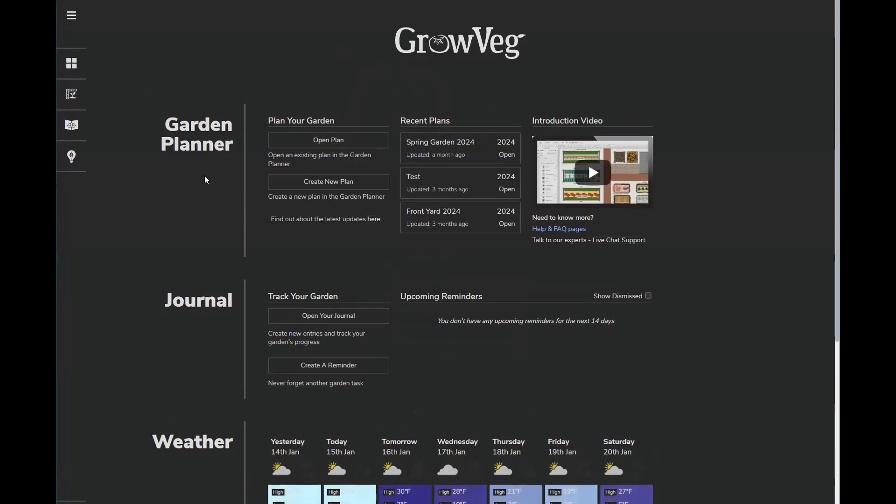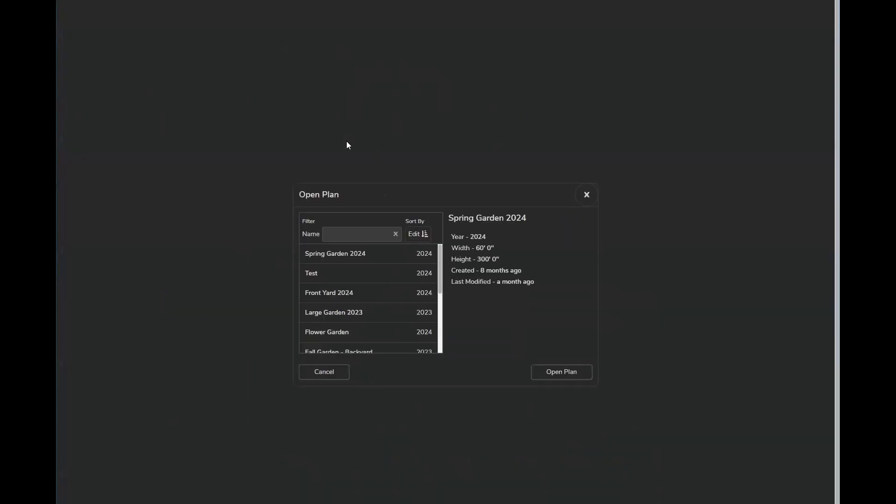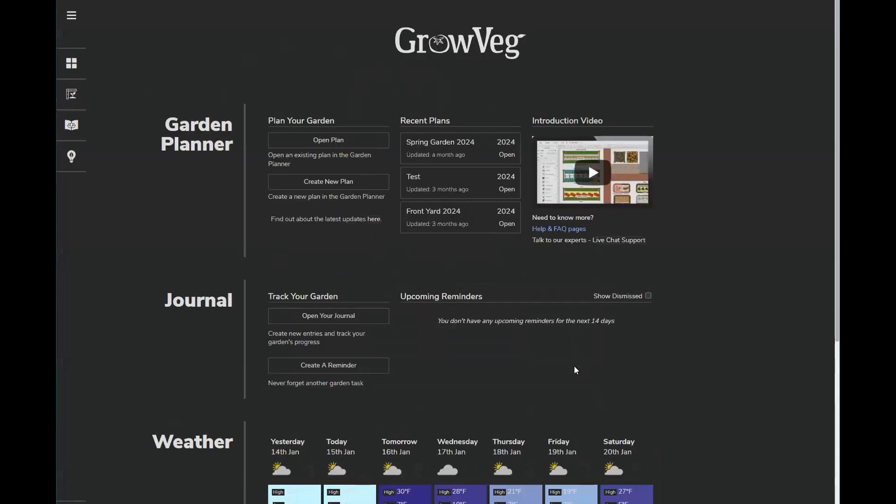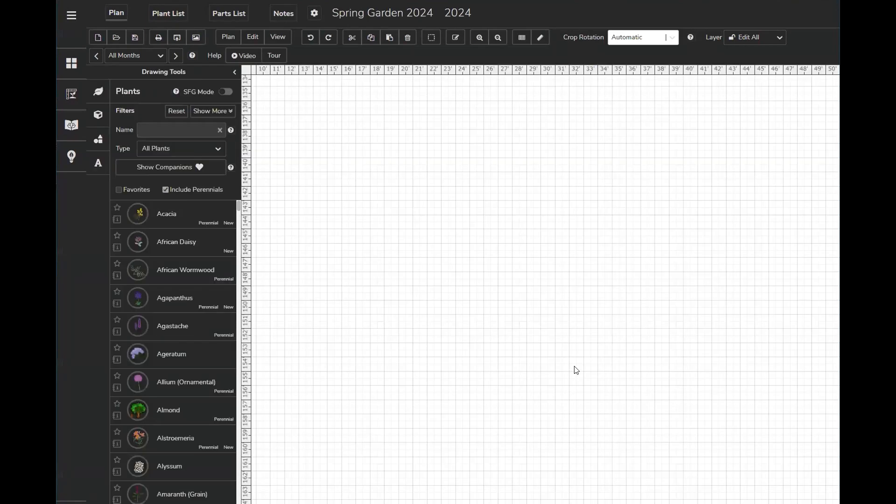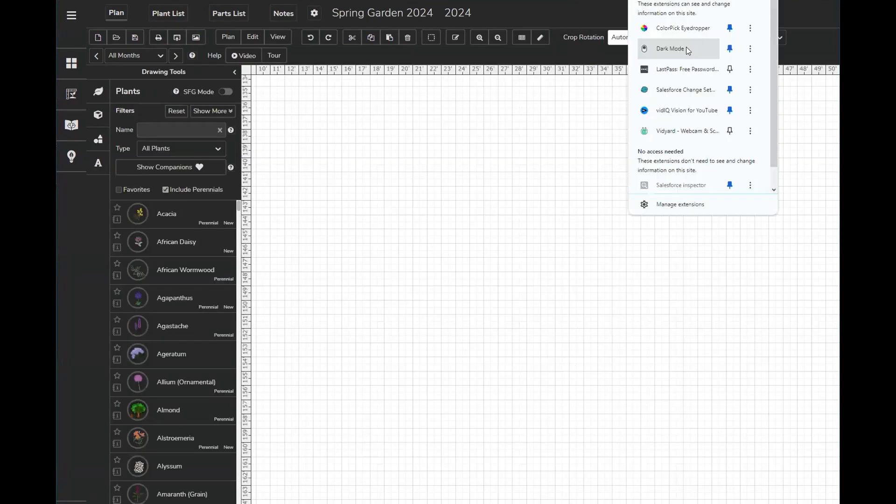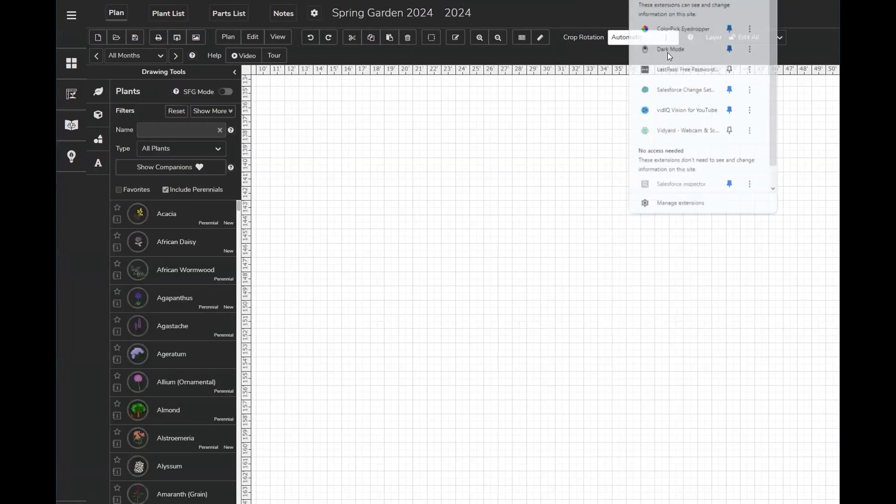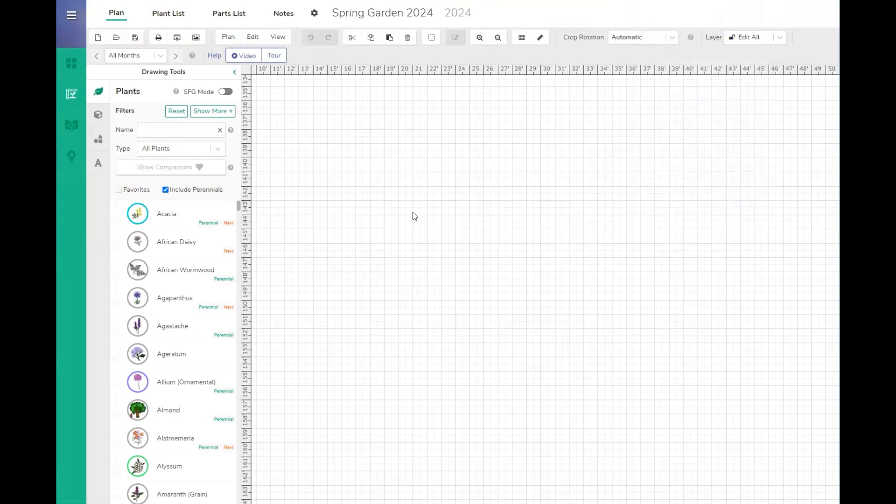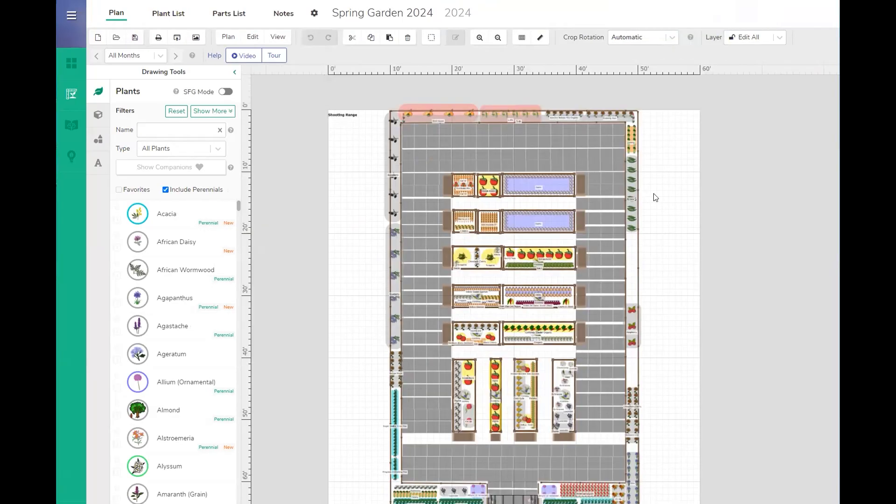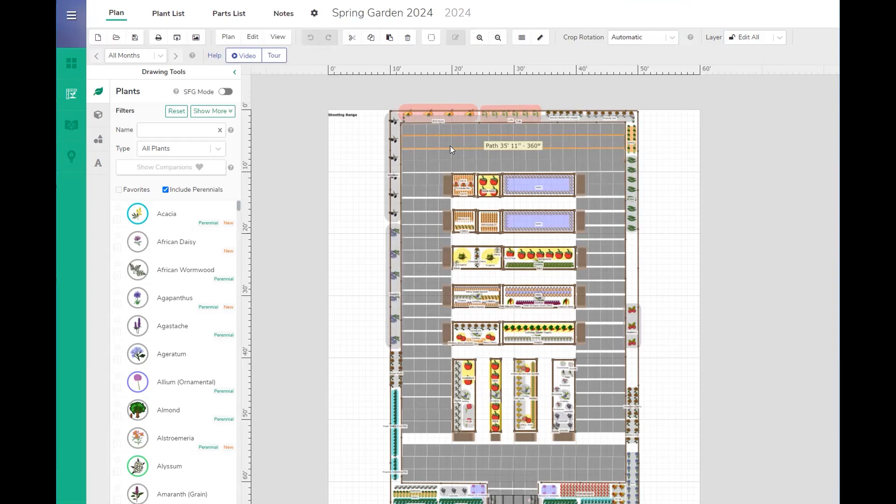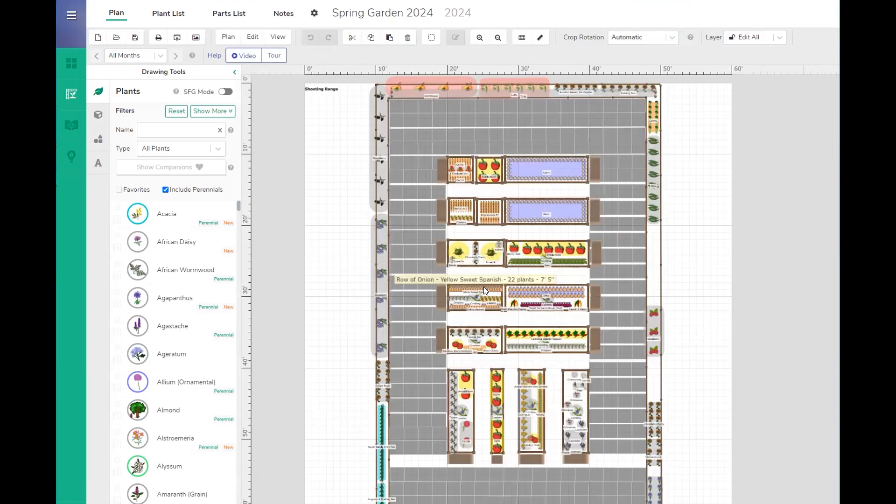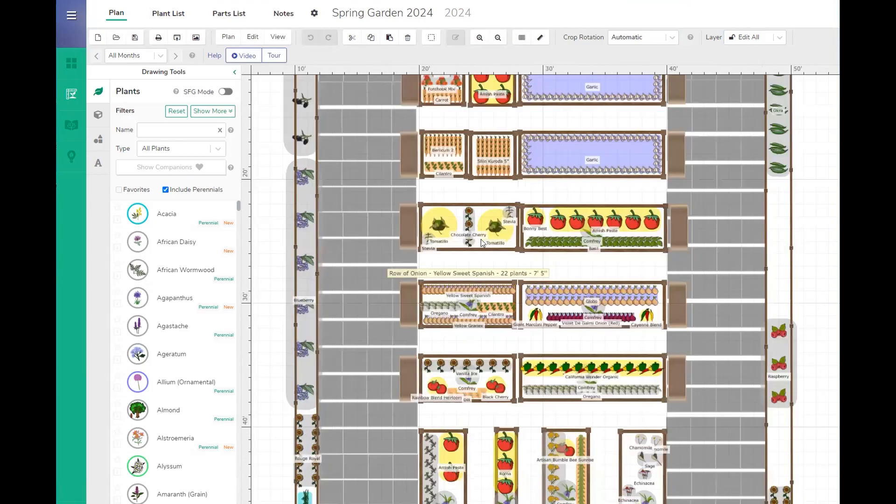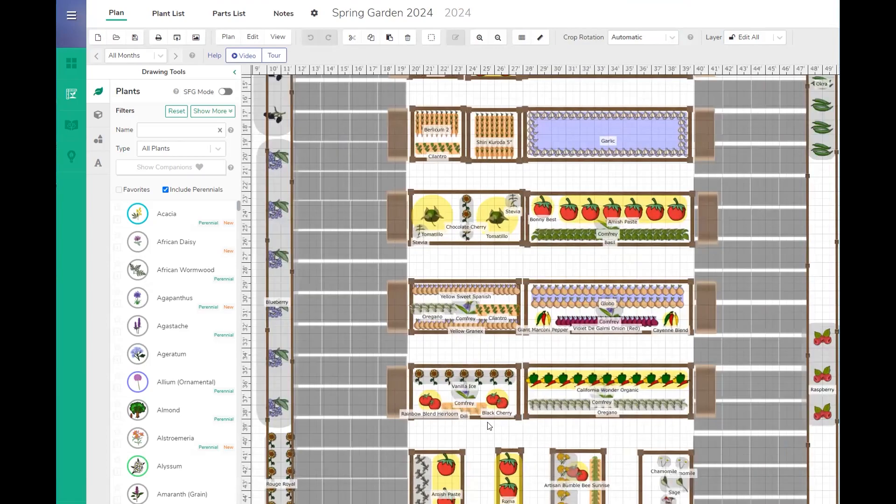Alright, so we have Growveg. I'm going to open my plan. This is my garden plan, so I have a roughly 3,000 square foot garden. The thing I love about Growveg is that I can do this by square footage, so I have my entire garden right here. I'm going to zoom in and try not to move anything around.